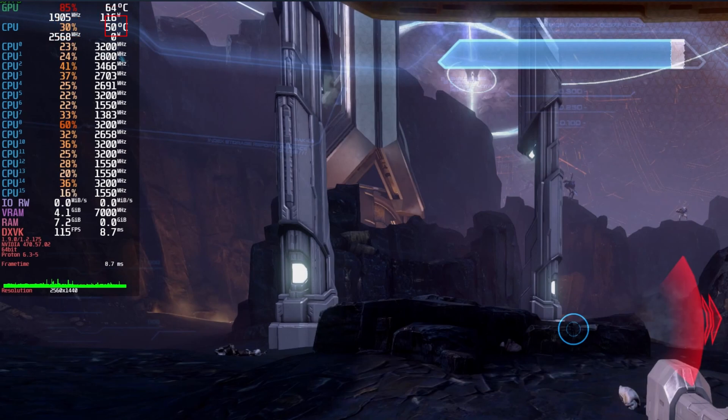This is the average load for the CPU. This is the temperature for the CPU. This is the average speed of the CPU. This is the load for the specific CPU core. And this is the frequency for the specific CPU core.